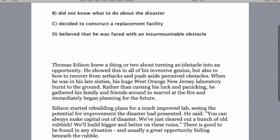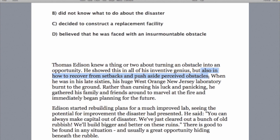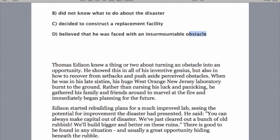Obstacle — obstacle. Do you see? Obstacle — obstacle. Do we think this is going to be our answer? But let's read: 'in how to recover from setbacks and push aside perceived obstacles.' He knew how to get over or push aside obstacles. So even though we have the word, don't believe anybody who tells you keywords are the answer to how you get the answer — only where, never what. He did not believe he was faced with an insurmountable obstacle, so this must be wrong.